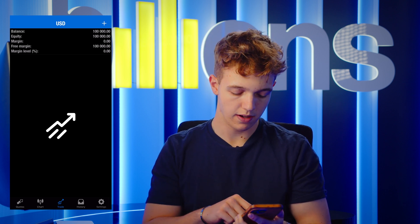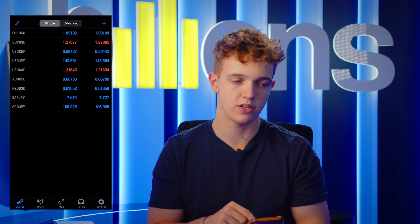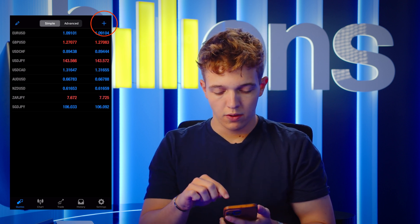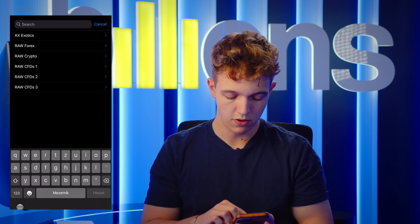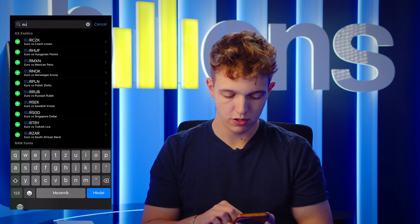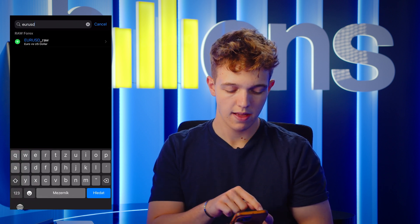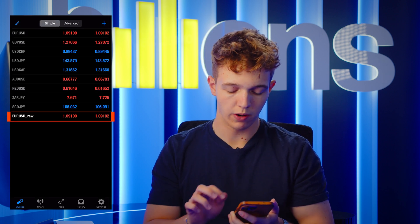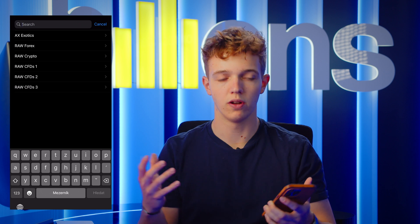What we gotta do next is we need to change the quotes that we have here. Go to the quote section and we need to find the right ticker. Click on the plus button here and type in your pairs that you will be trading. For example, EURUSD — and you need to add the symbol with the raw description that you see here.